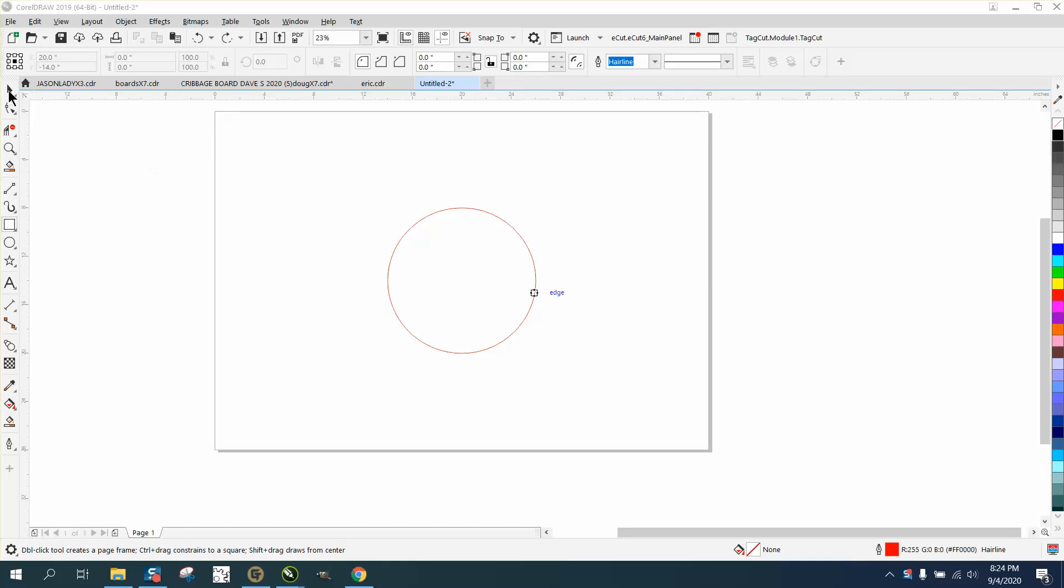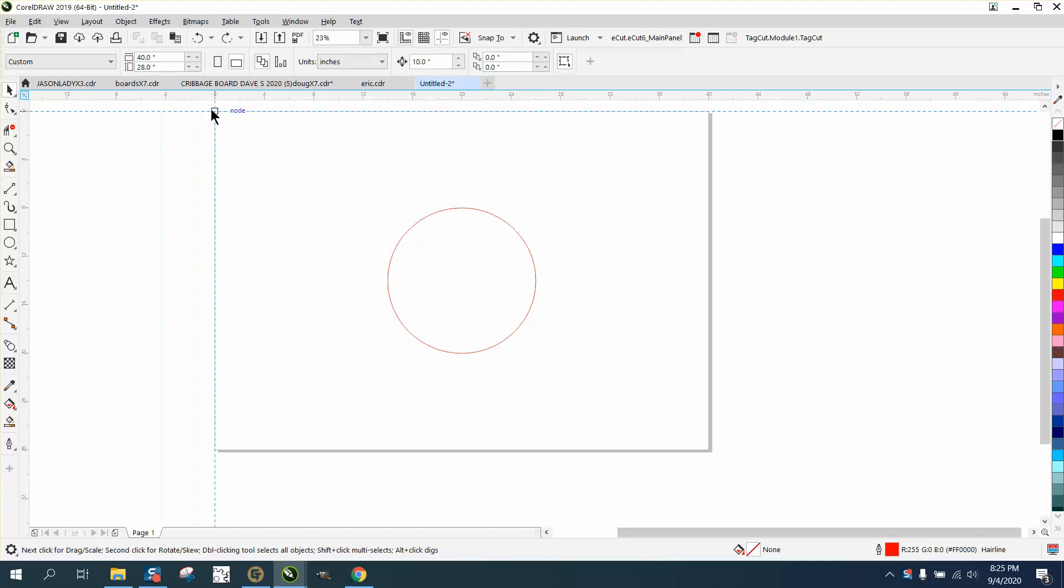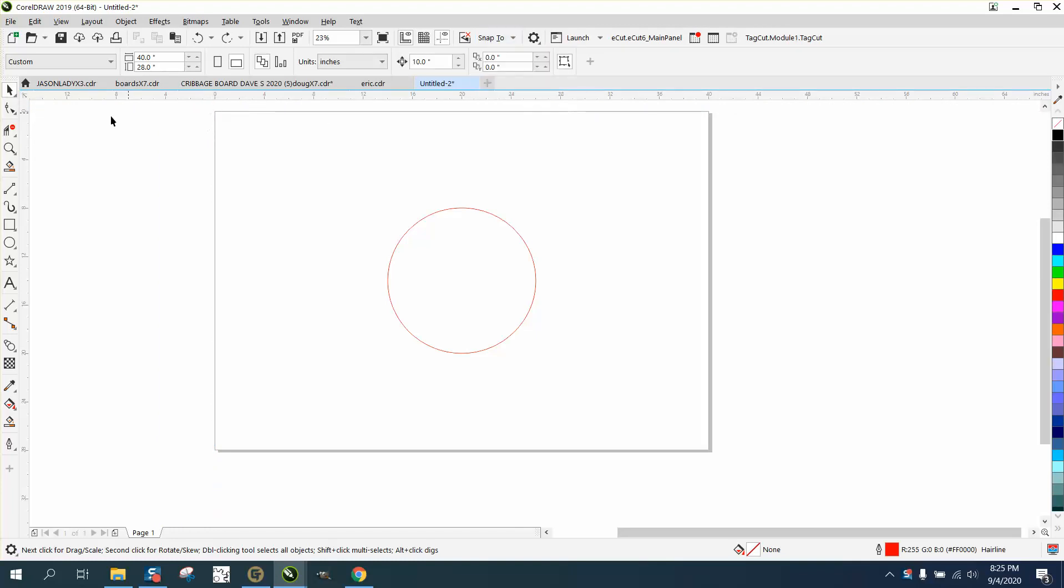Hi, it's me again with CorelDRAW tips and tricks. Most laser engravers have their page set up. My page is 40 by 28, and I've got it to zero zero. You can do that right here as long as you have snap to page on. It'll snap to that so you can put your zeros and look at it to find precise positioning.